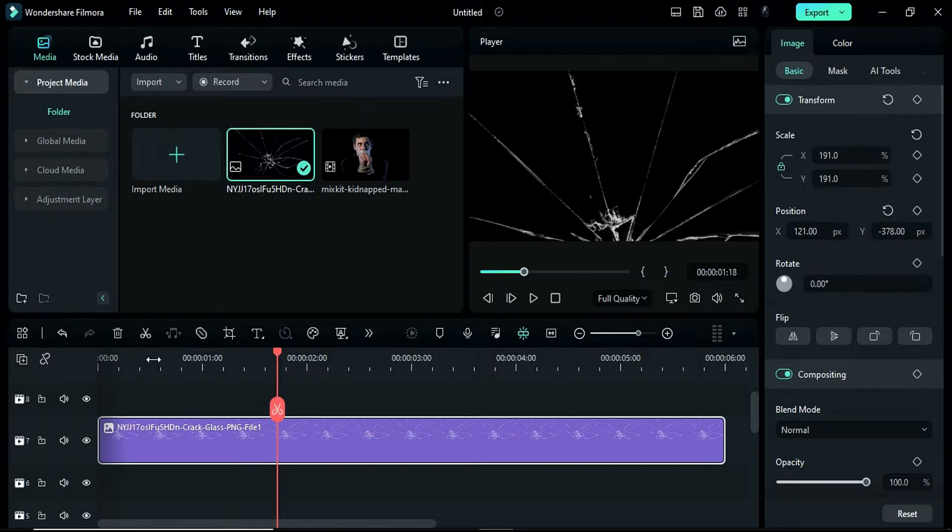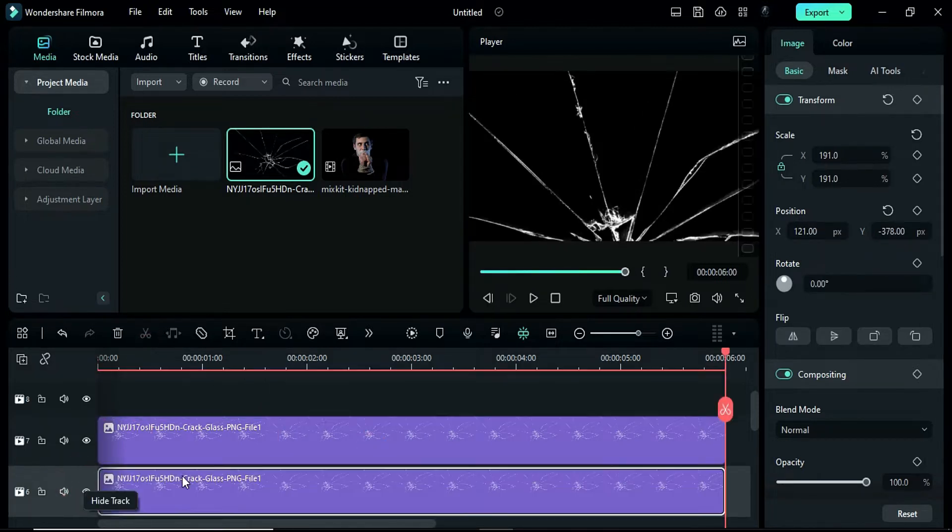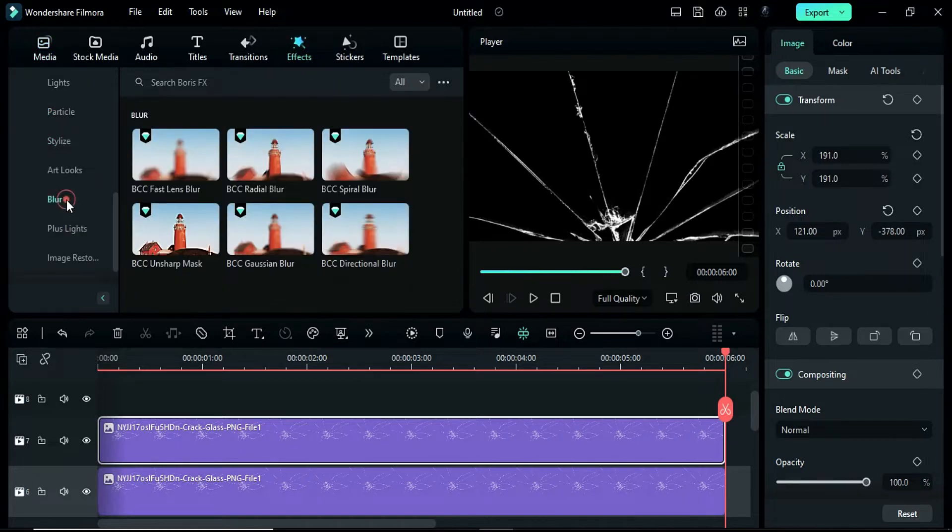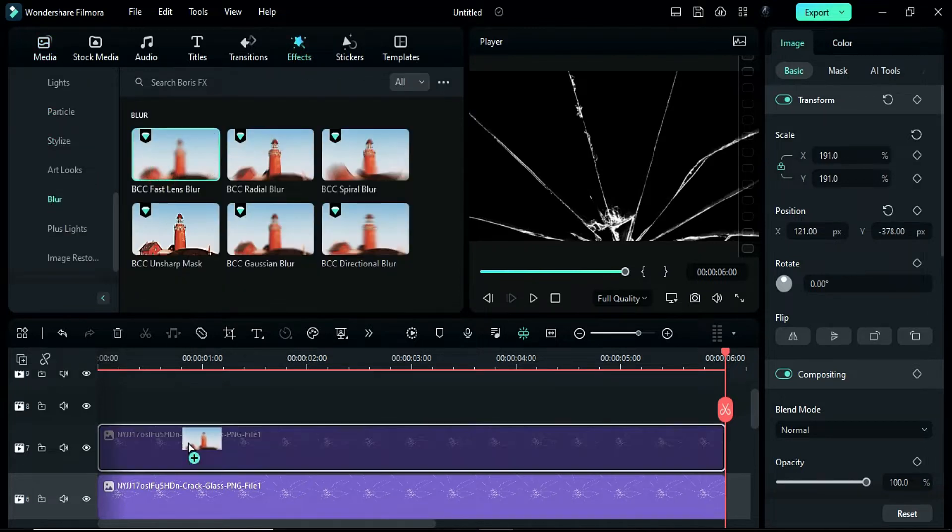Duplicate the clip on track 6. Select track 7 and apply the fast lens blur effect under Boris FX in the effects menu.